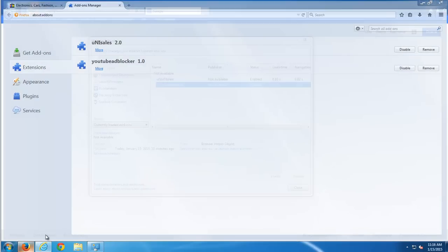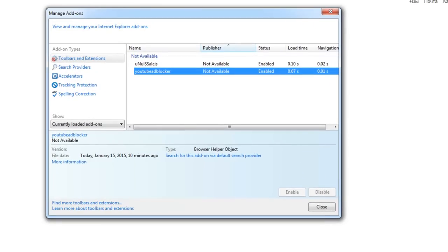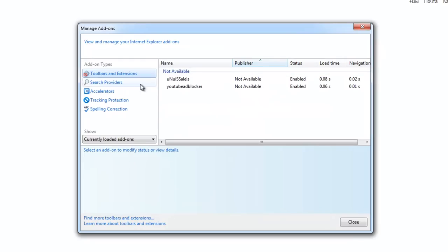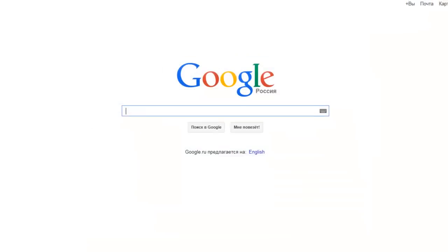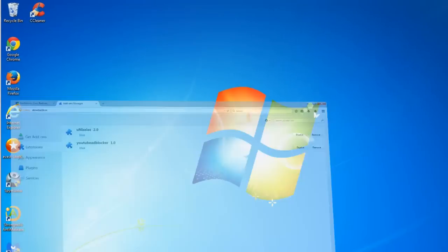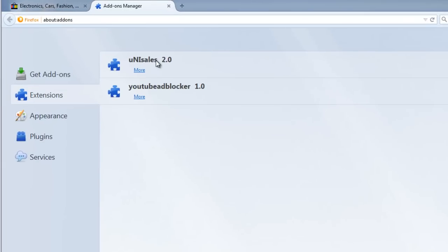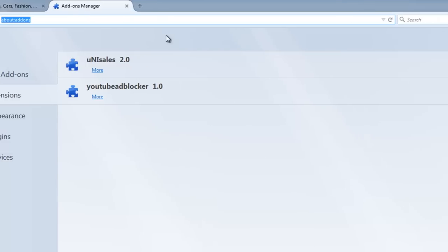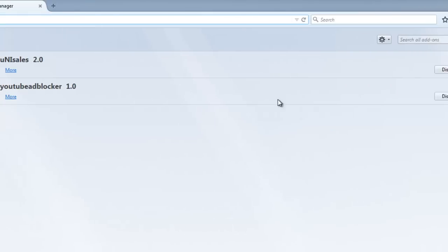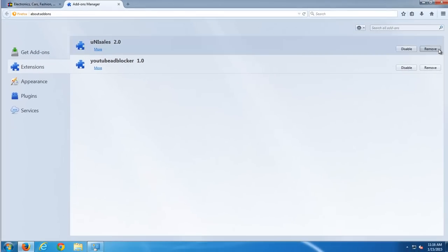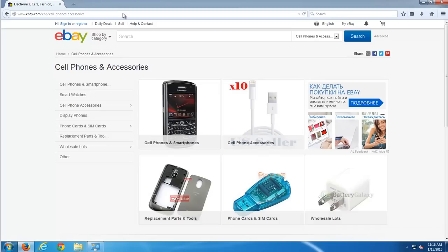In Internet Explorer I also have these two extensions installed. But I will remove it later. Now I will go to Firefox because here we have remove buttons. We can't remove it directly from Internet Explorer. So in Mozilla Firefox we have the same extensions installed. And I will click remove button to remove these two extensions.